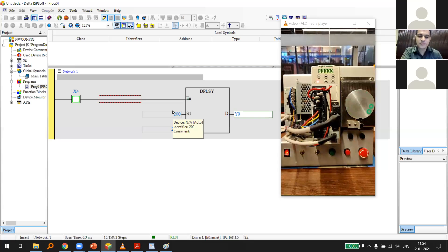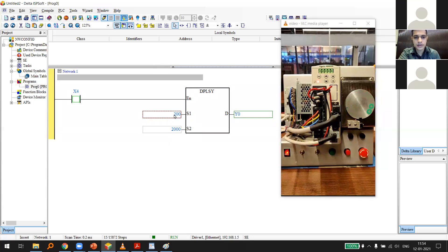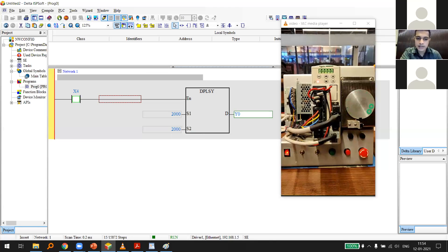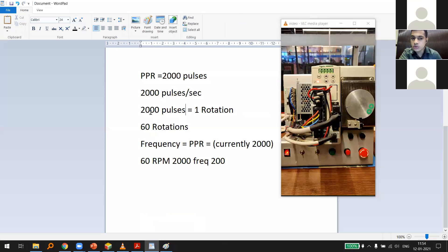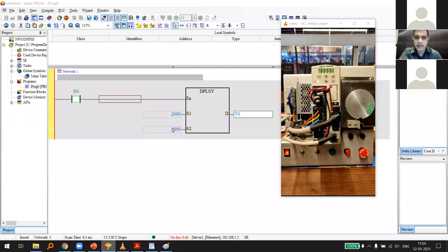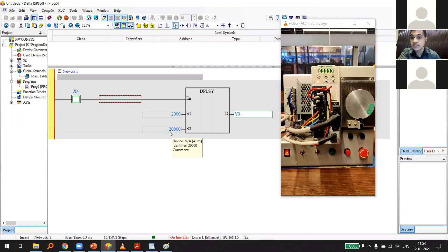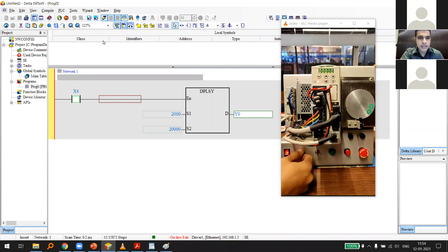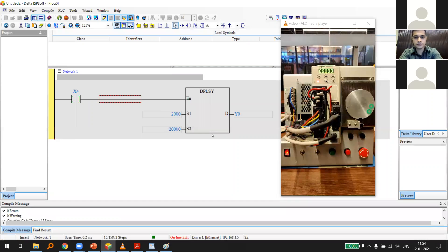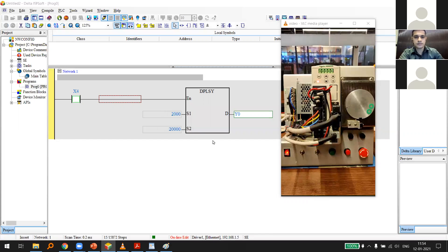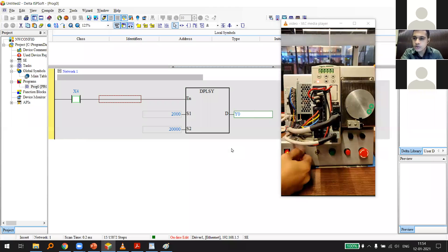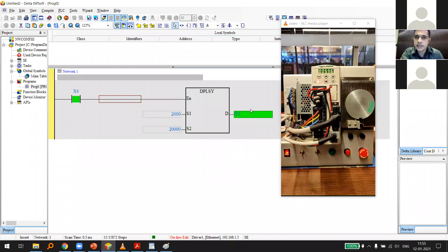Now let's increase the speed to 60 RPM by changing frequency to 2,000 pulses per second, and increase to 10 revolutions — that's 20,000 pulses. Updating and running: this is pulse train output working now, completing 10 revolutions at 60 RPM and stopping at that exact same position.